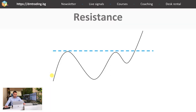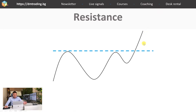On the next chart we can see a representation of a resistance reaction. The price is testing the resistance level twice, represented by this blue line, and in the end it breaks it and continues with its upward movement. However, you should know that sometimes the price fails to break resistance and can fall back down.